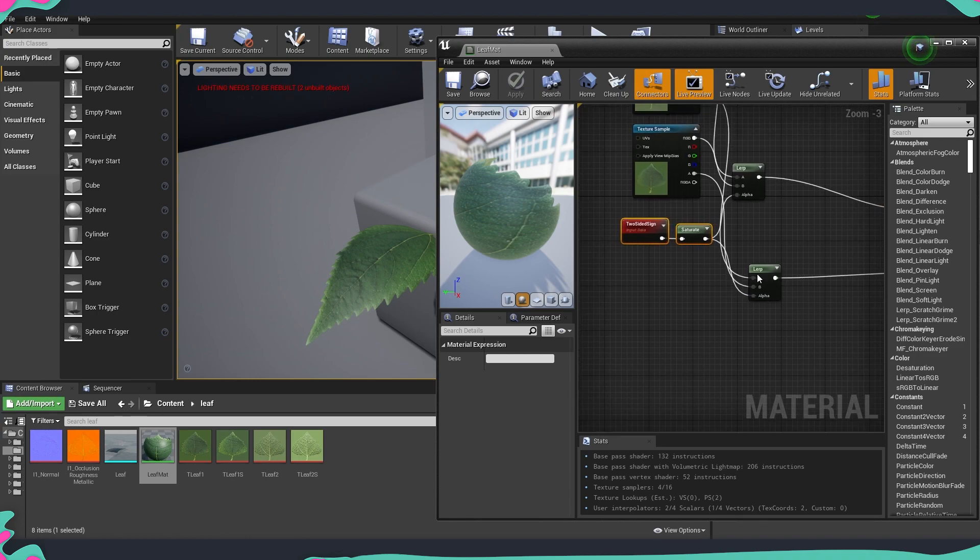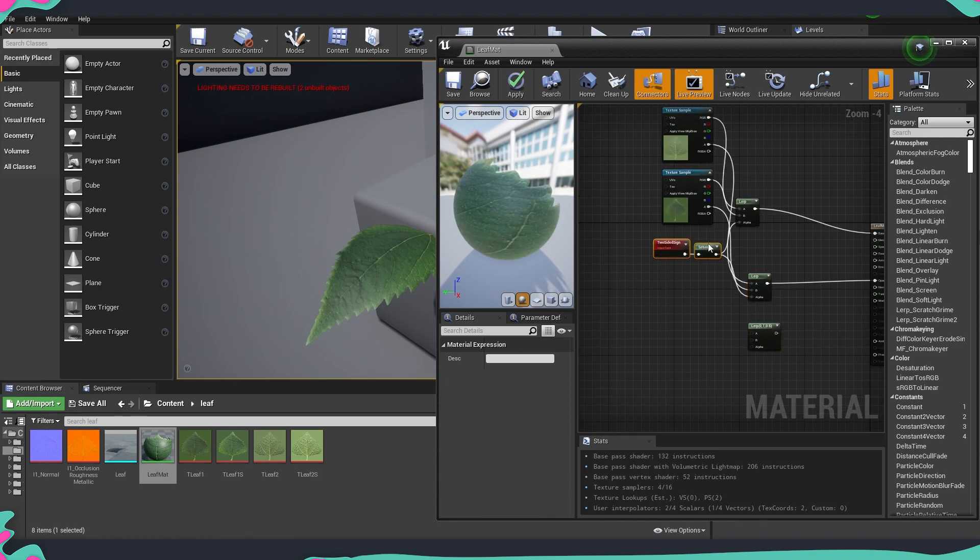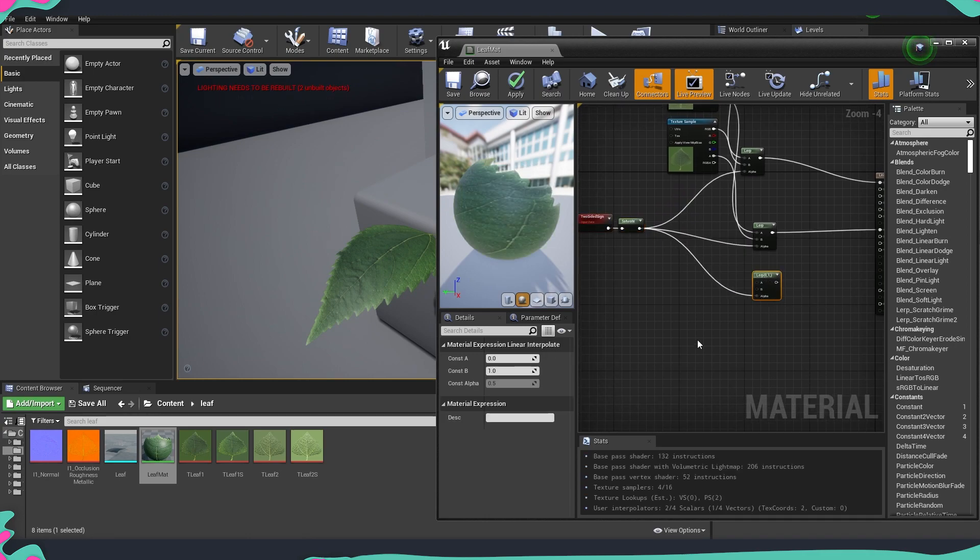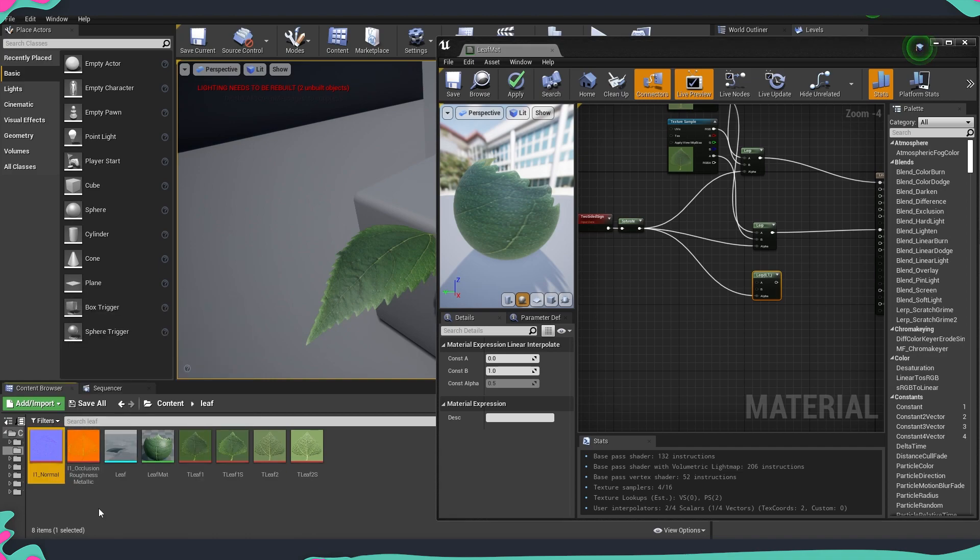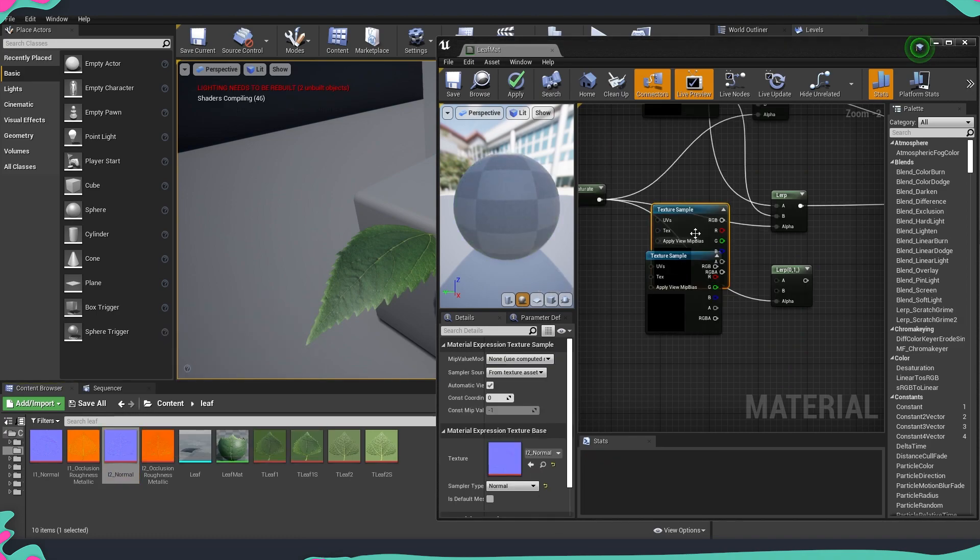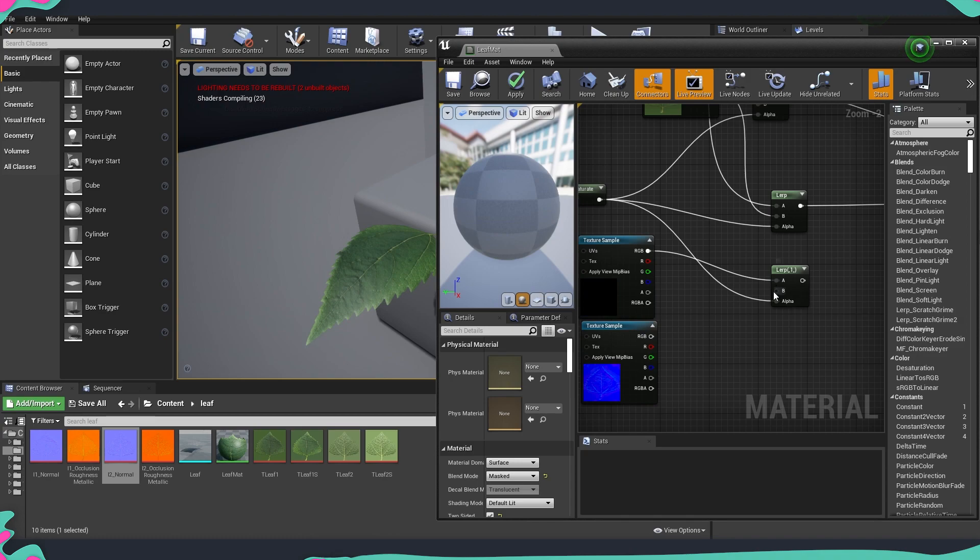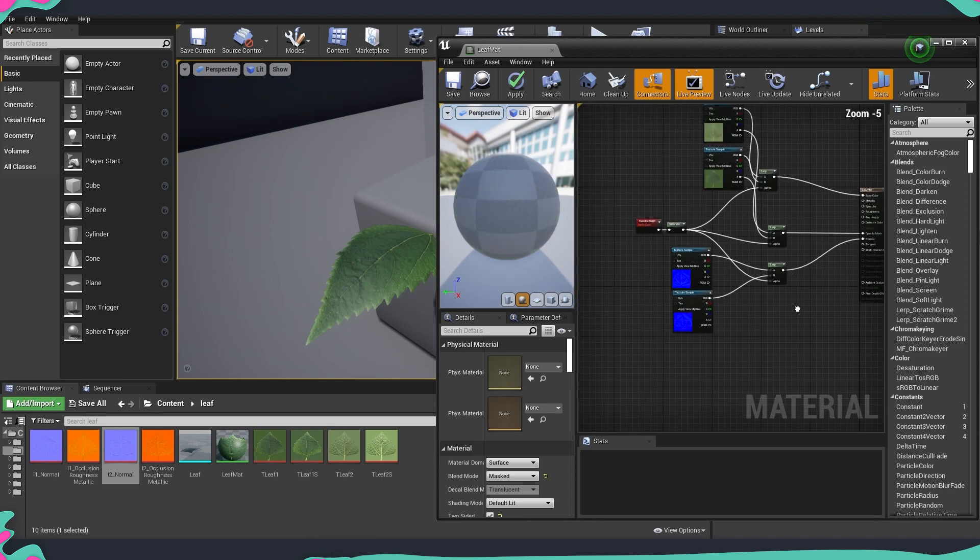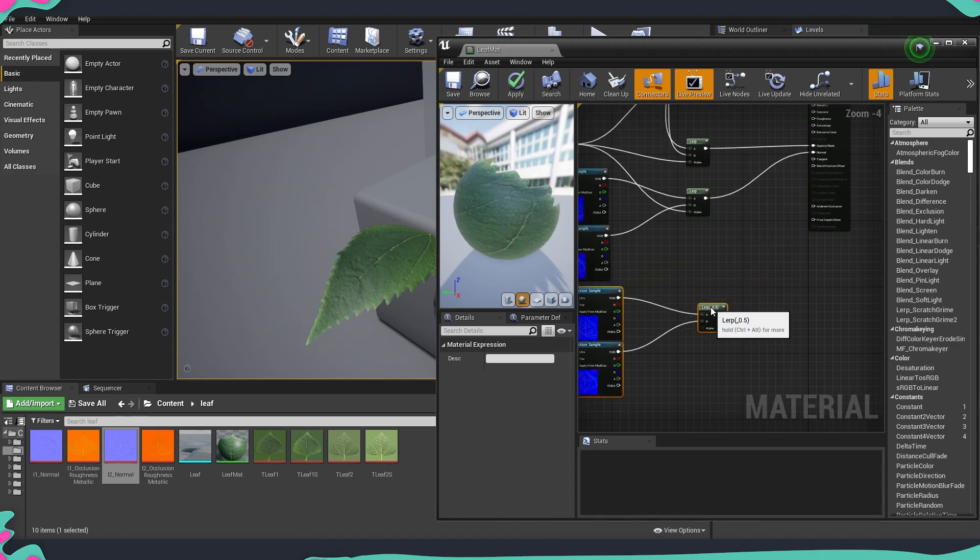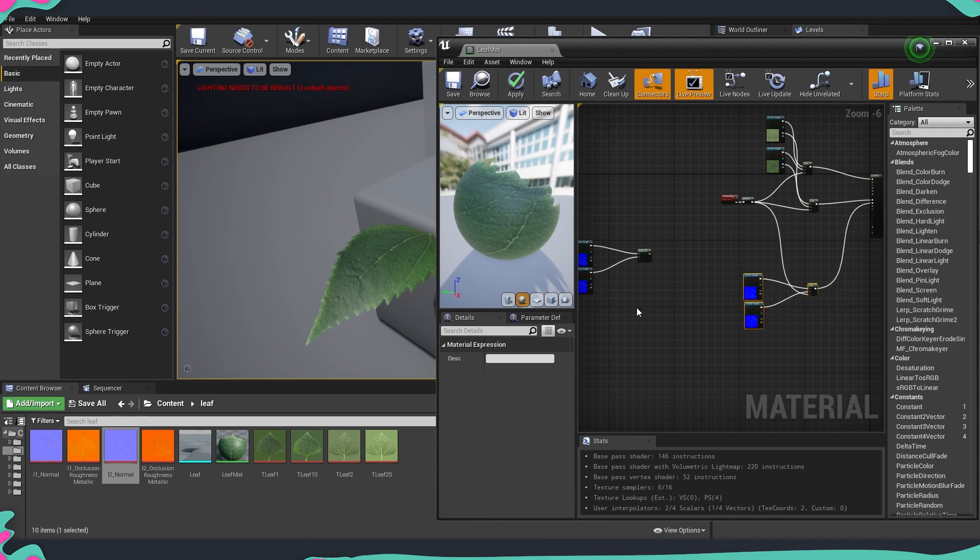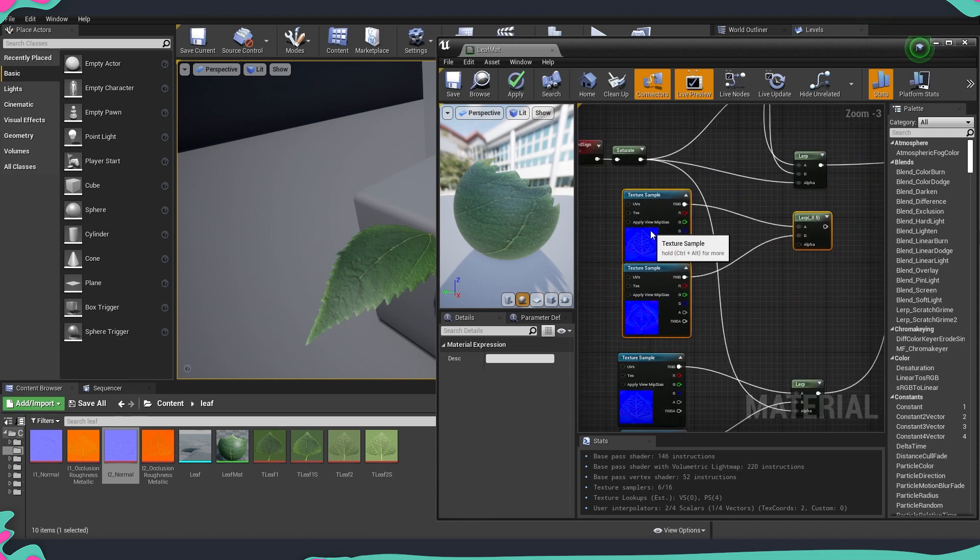So now we are going to copy this lerp node and I'll just move this a little bit on the side and put this into alpha one more time and now we are going to get our normal and also taking the second normal map. Let's move those a bit on the side so this goes to A this goes to B and this goes into normal. Now let's copy paste this one more time.